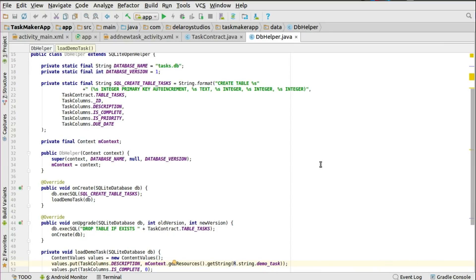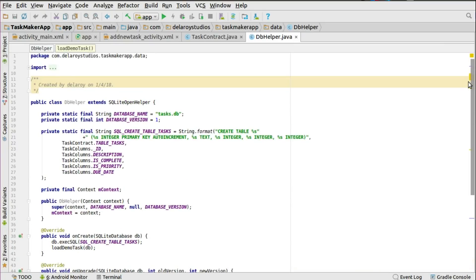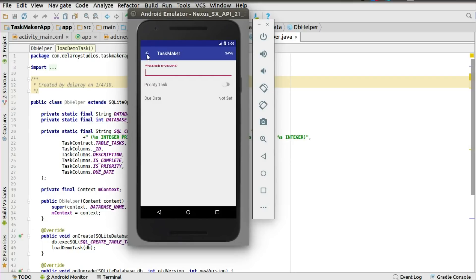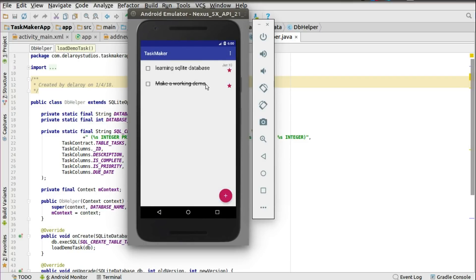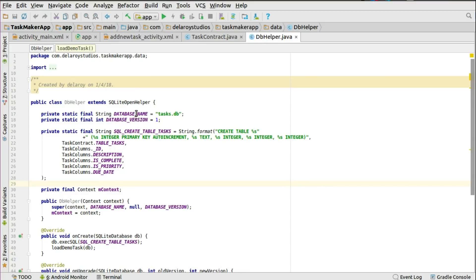In the DB helper, this is where we create the database itself — we initialize it, create our table, and optionally create some dummy data for the SQLite database so that when you first launch the application there's already data showing. That's how we had the 'make a working demo' entry displayed when we launched the app earlier. The DB helper has the database name 'task.db' and version 1.